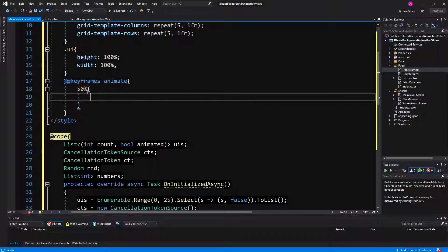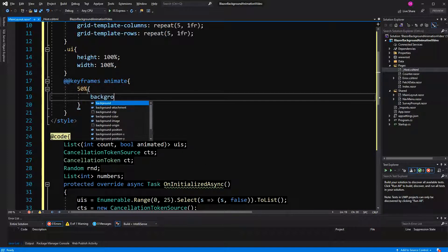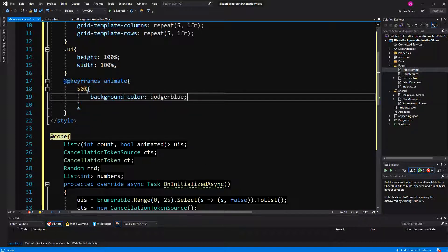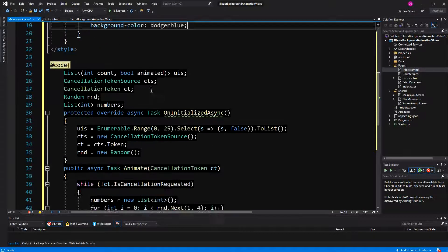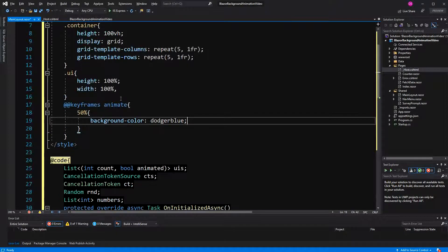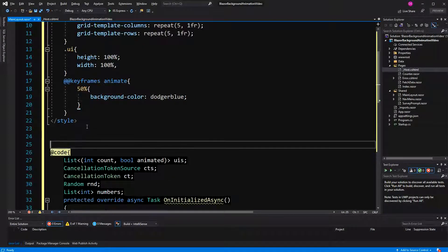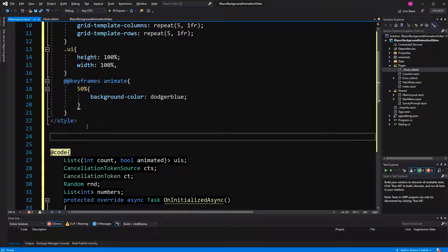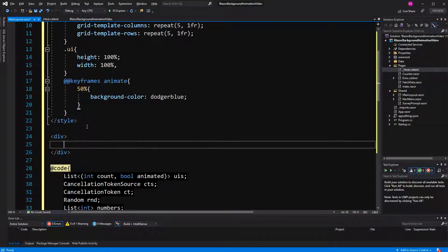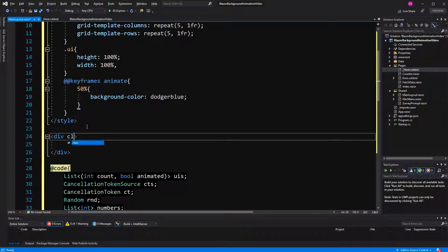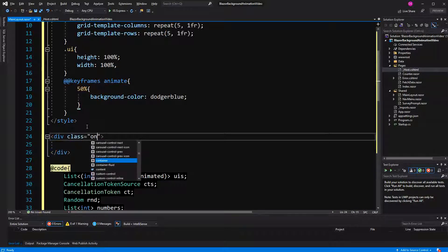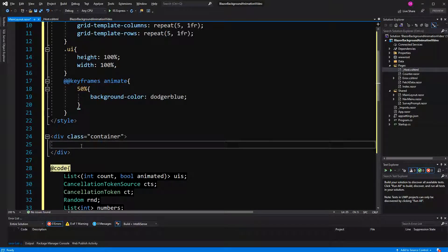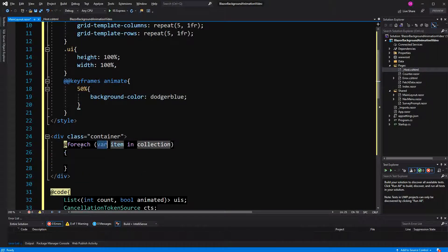And here the animation is very simple. We just say the background color gets dodger blue. So, we start out transparent white and then halfway in the animation it's getting dodger blue. Now, here we just step over all the elements. So, first we create a container.